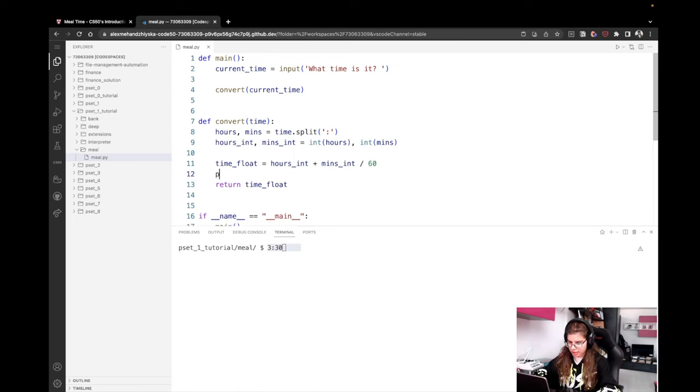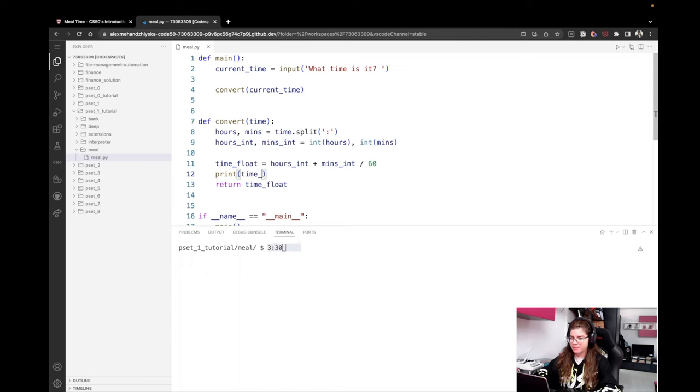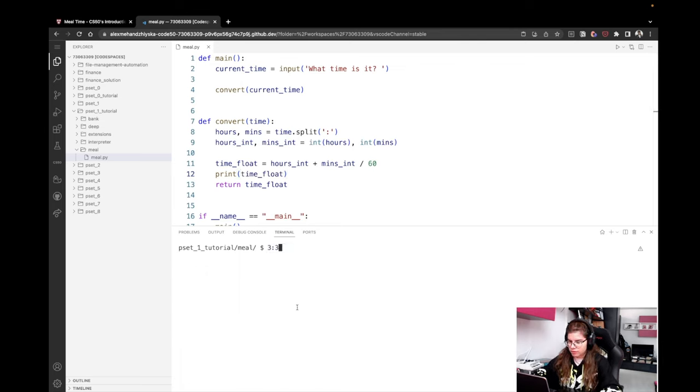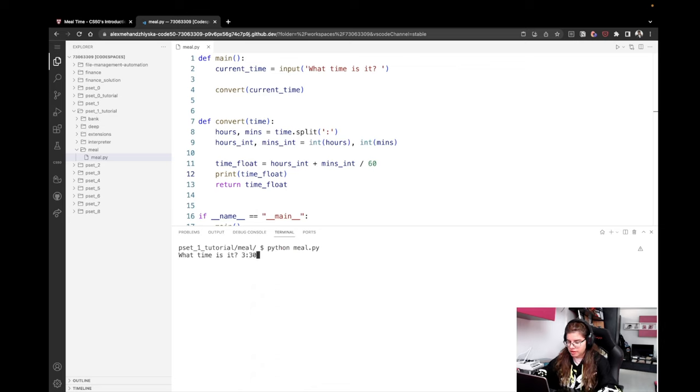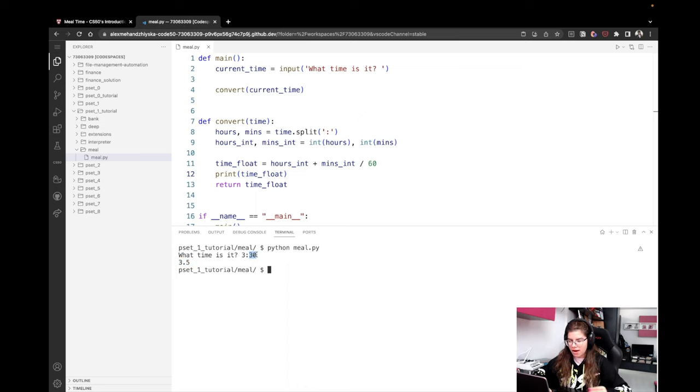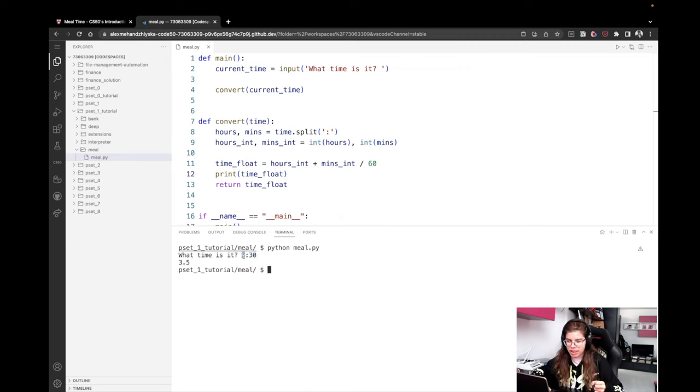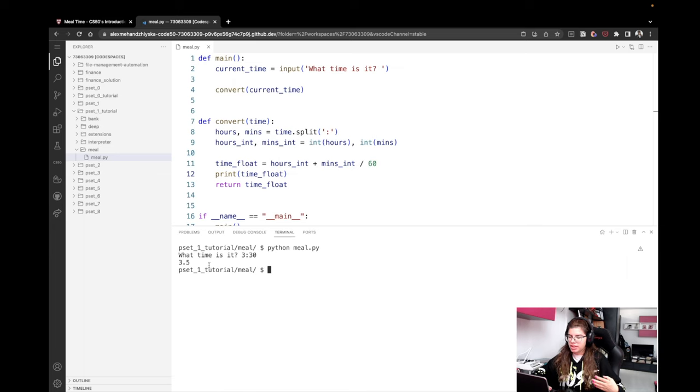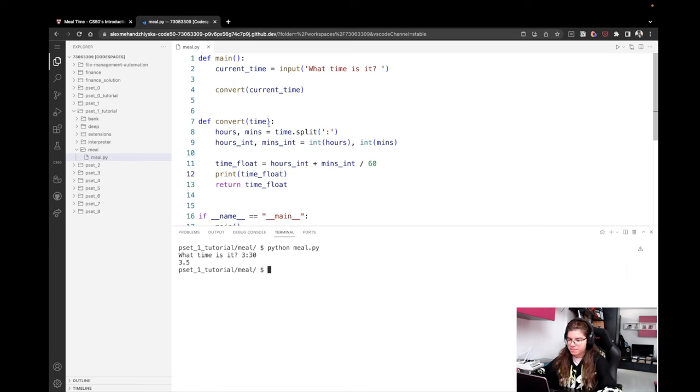Okay, and once we have this, we can just safely return time as a float. And I'm actually going to come here and print it just to ensure that it works properly. So I'm going to rerun my function and say 3:30. We expect to see 3.5, right? Okay, there we go. So we take the 3 and then 30 minutes are half an hour, right? So 0.5, and we have 3 plus 0.5. These are three and a half hours.